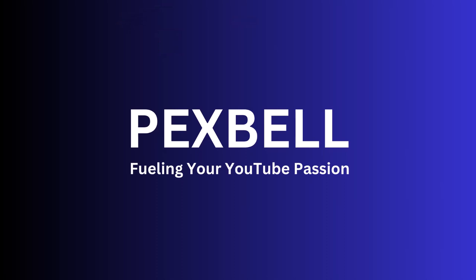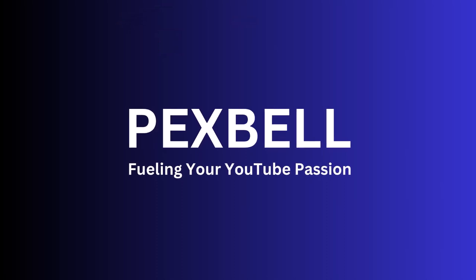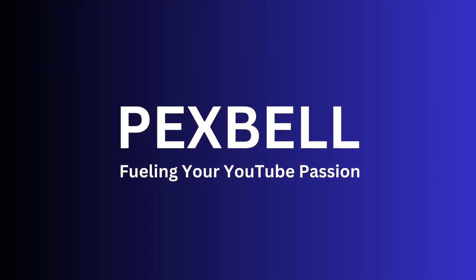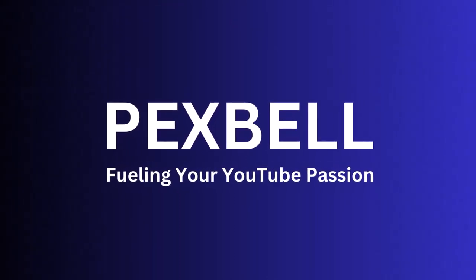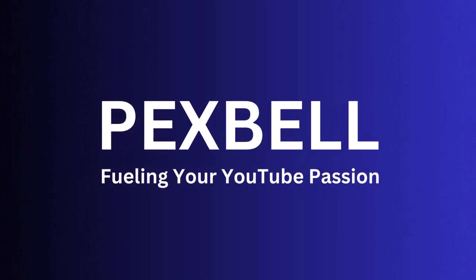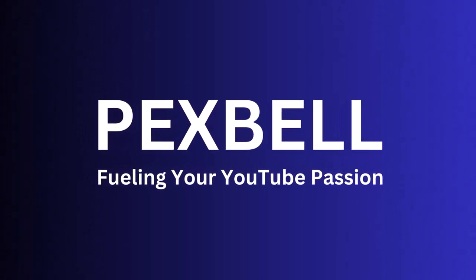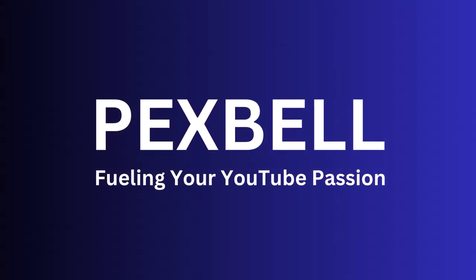Don't forget to like, subscribe, and hit the notification bell for more tips and tricks from Pexbell. Until next time, happy creating.